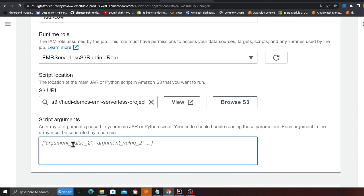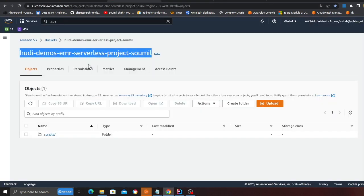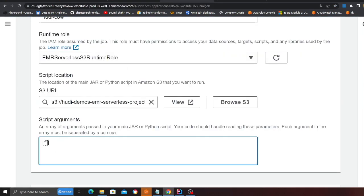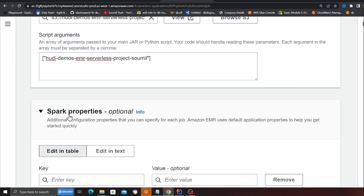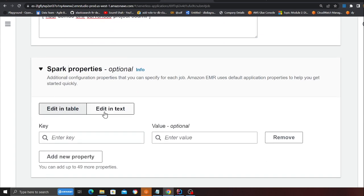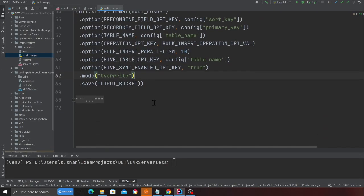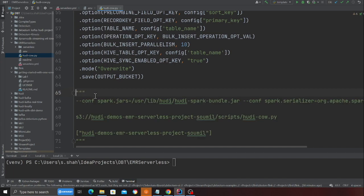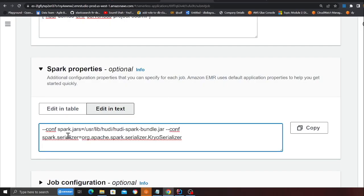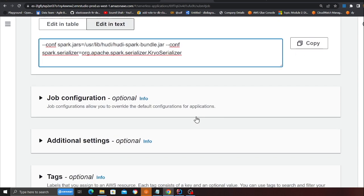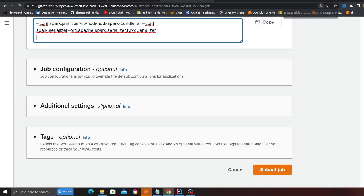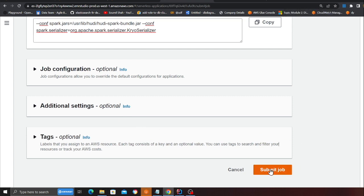After that, here we are going to give an argument. Remember I was talking about that argument. This is where you would put that argument. The argument would be the S3 bucket. So I'm going to provide my S3 bucket over there. So that's that. And then the last thing is spark properties. I'll choose edit in text. And this property is also given on the GitHub. So we're going to provide these properties here. So conf spark jars, we are providing the path for hoodie spark bundle jars. And then the spark serializer as kryo serializer. That's it. These are all the things that you need to do. And then please click on submit job.